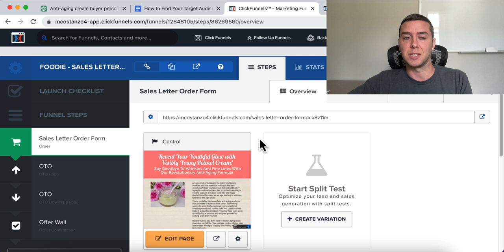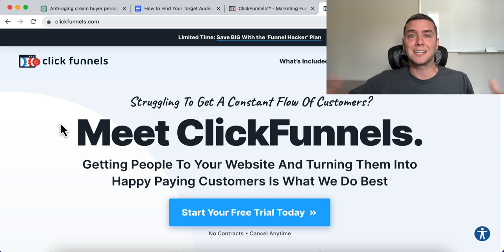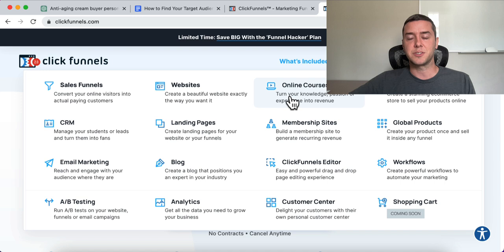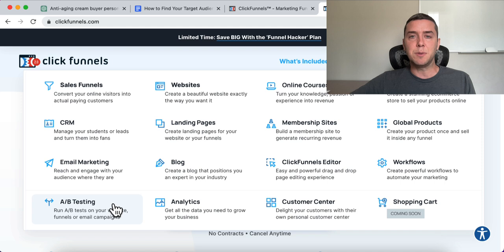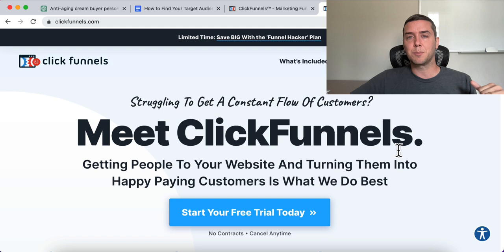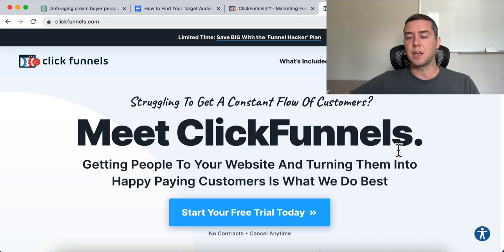You can actually get a free 14-day trial of ClickFunnels by clicking the link below. You're going to get sales funnels, websites, online courses, e-commerce stores, CRM, landing pages, membership sites, email marketing, blogging, a drag-and-drop editor, workflows, A/B testing, analytics, shopping cart, and customer center — all of that. It's a software made for marketers by marketers, and it puts it all together so you don't need 20 different pieces of software. It should pay for itself.